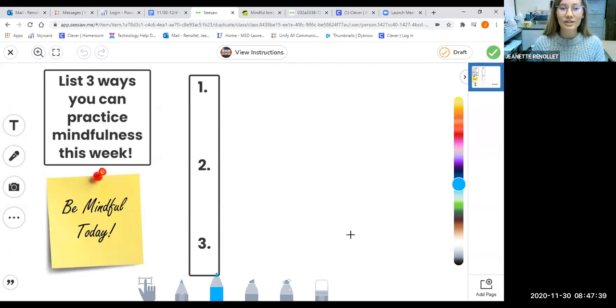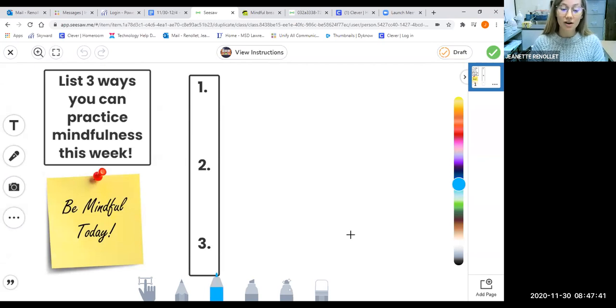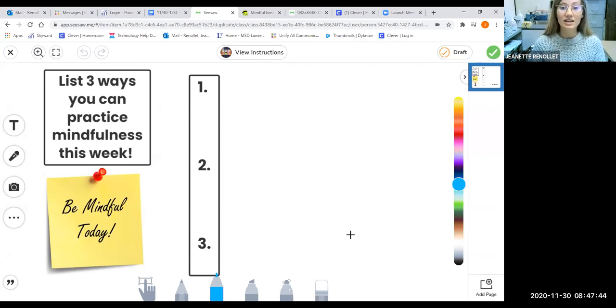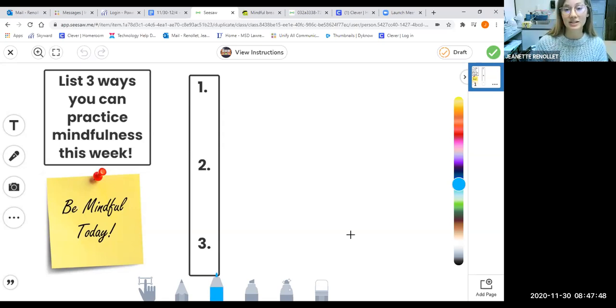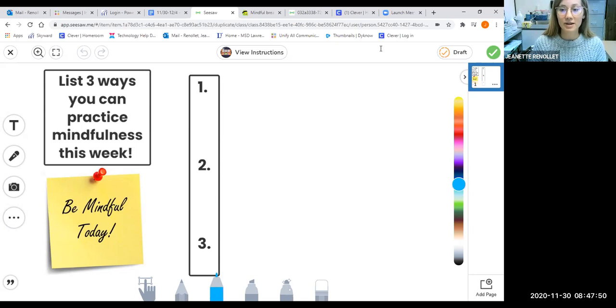I want all students to go to Seesaw, open up this task, and start thinking about three ways that you can practice mindfulness. You may do that now.